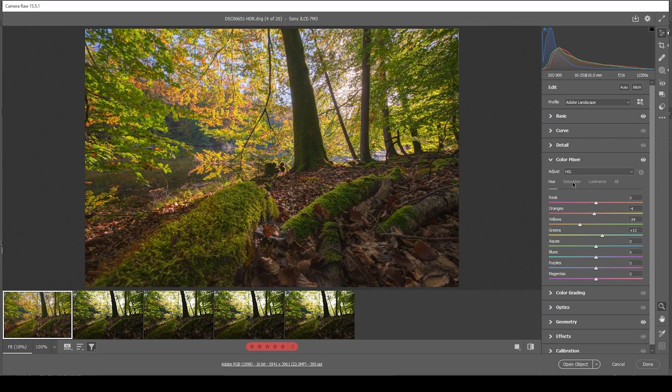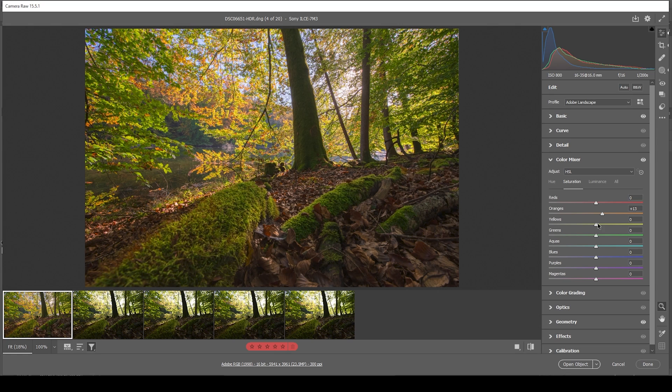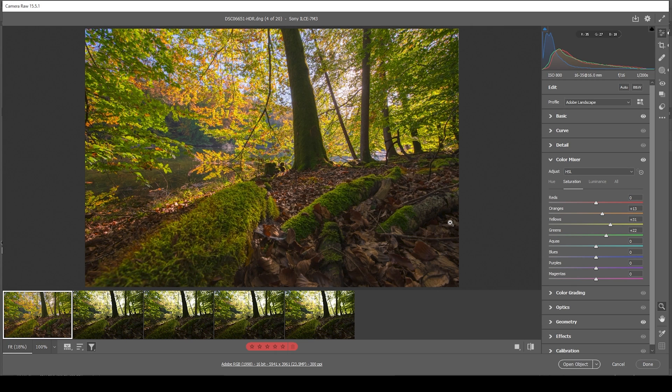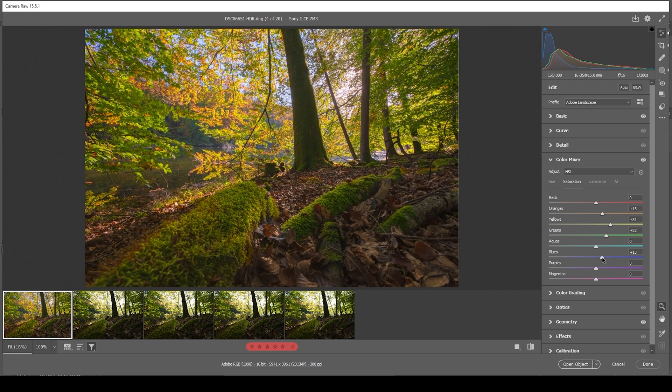Now let's skip over to the saturation tab. I'm going to bring up orange. I'm also going to bring up the yellow tones and the green tones. We want this image to be vibrant, just like that. We could even bring up the blue tones in this case, making the sky a little more saturated as well.